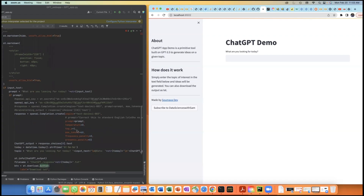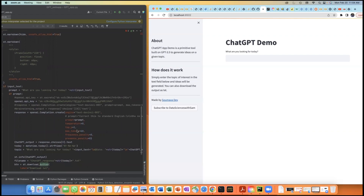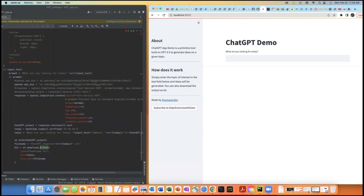Once you pass that input prompt in string format, ChatGPT will process it and give you a response in the same string format. All you need to do then is display that output on the main page. Make sure you follow the code and try to leverage it for building a similar web application for your business requirement or any personal project.